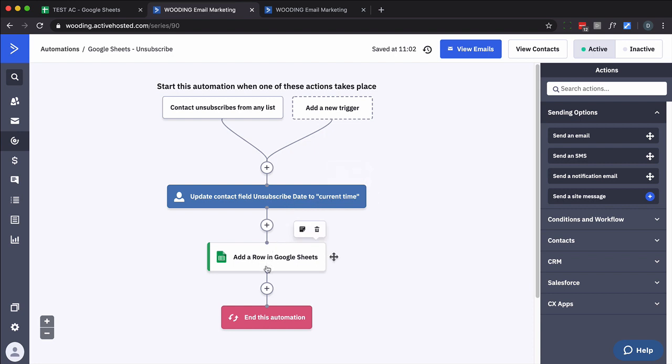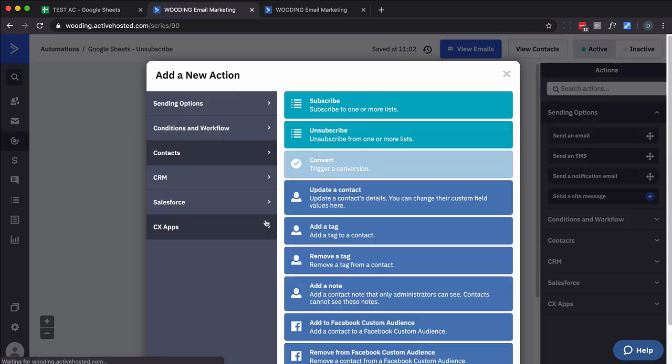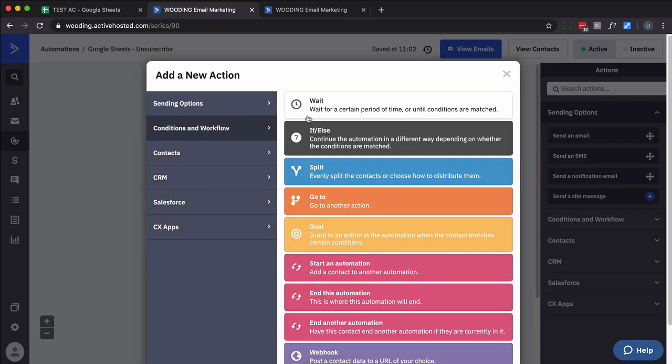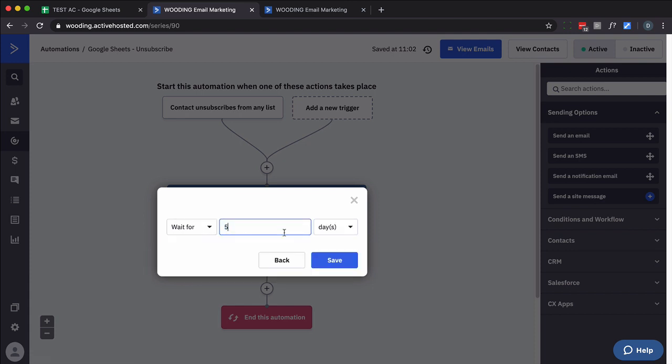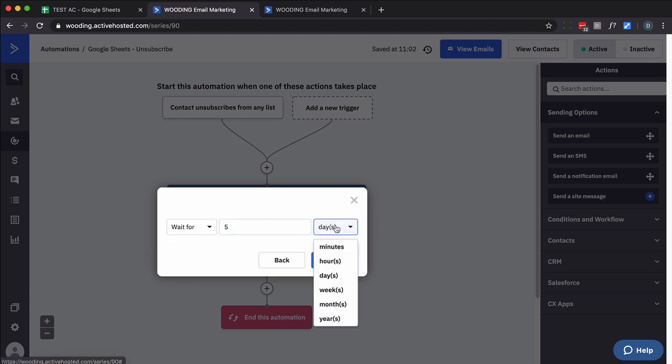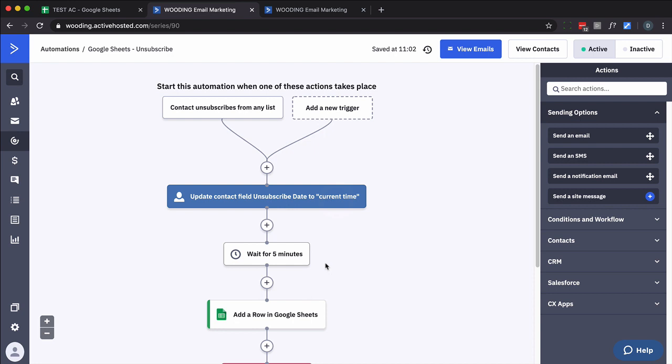And you know what? Just to be super safe, I'm going to put a five minute delay in here. Not that I don't trust that it's going to happen, but I know if I do this, that custom field will be up to date.